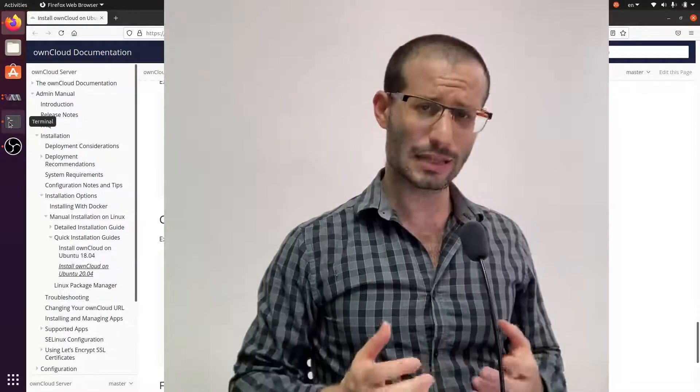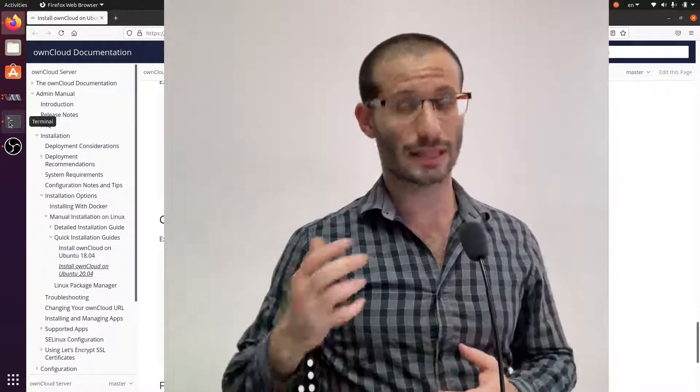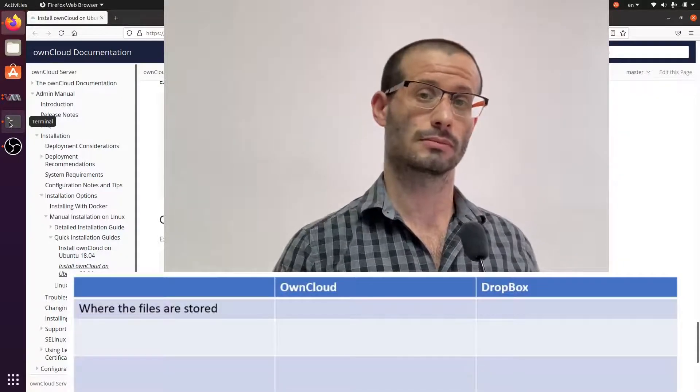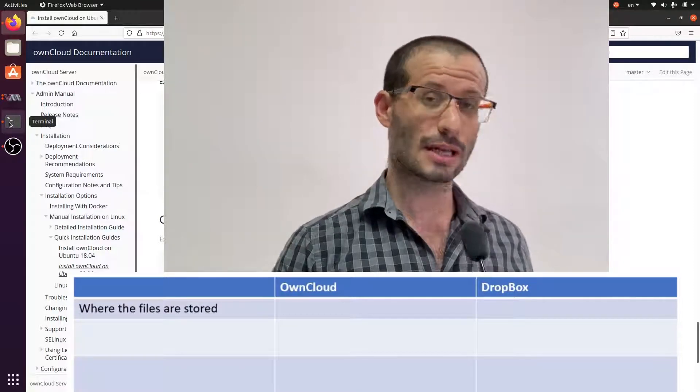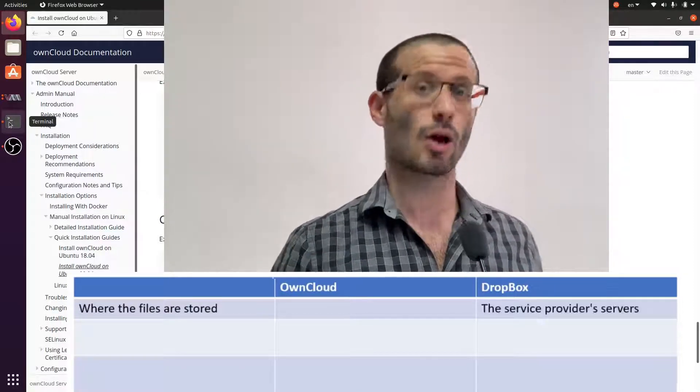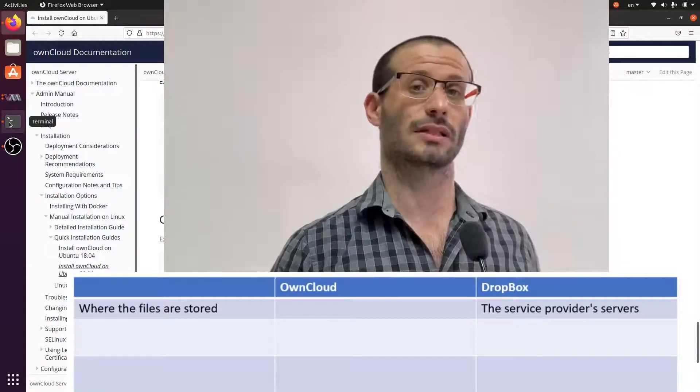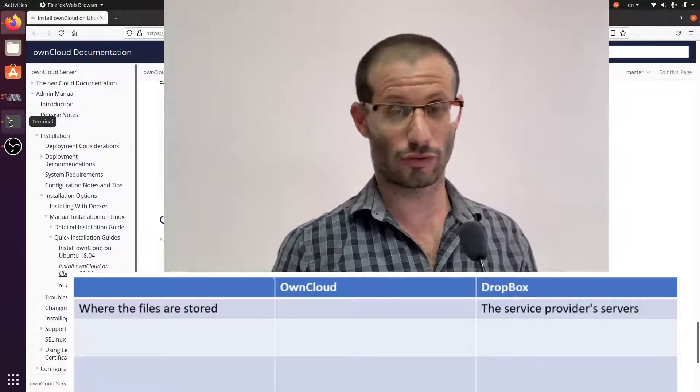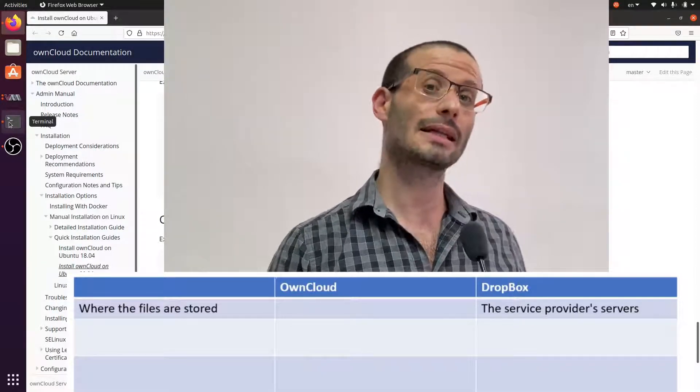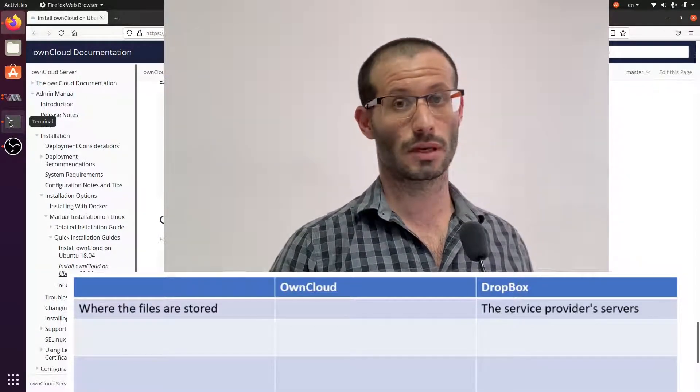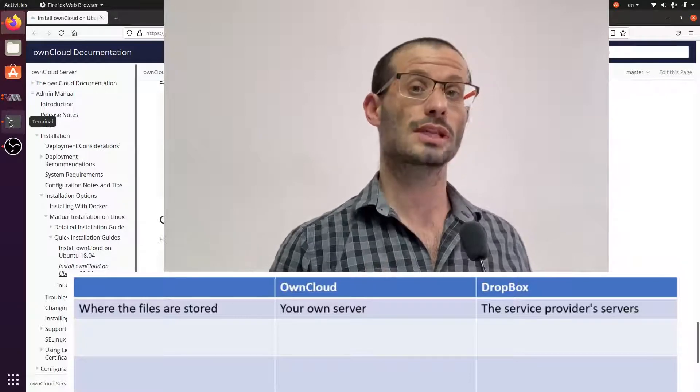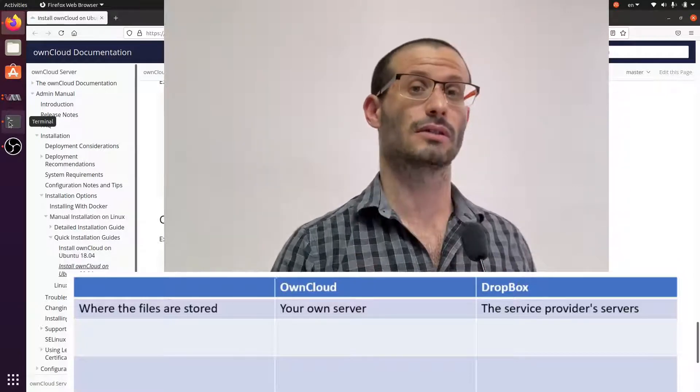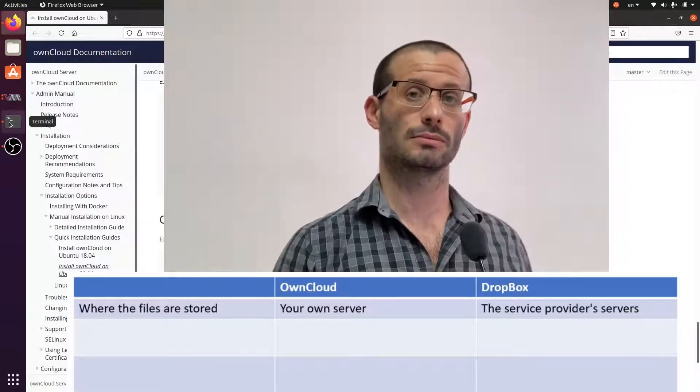The main difference between these solutions and OwnCloud is where the data is stored. So in products like Dropbox, the data is stored in the servers of the service provider. If you're using OneDrive, for example, the data is stored in Microsoft servers. With OwnCloud, on the other hand, you're using your own server. We're talking about local storage.